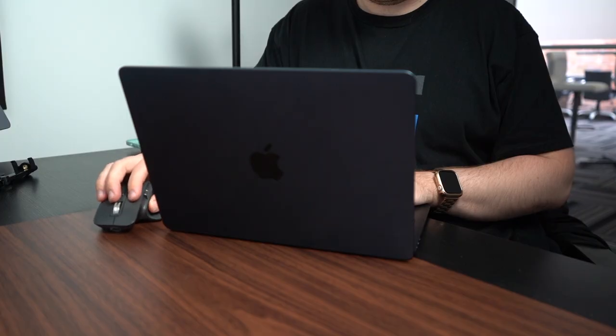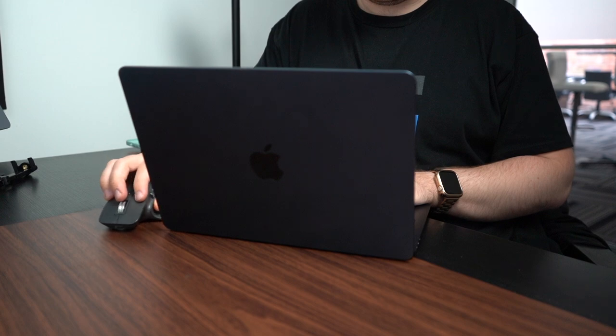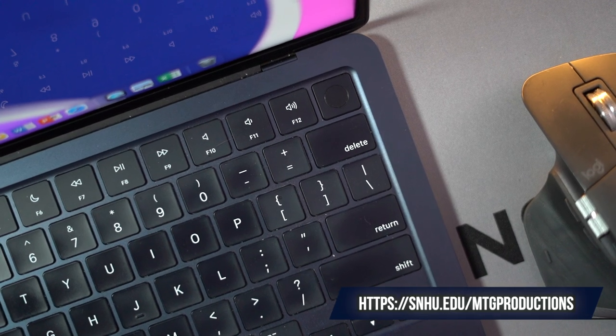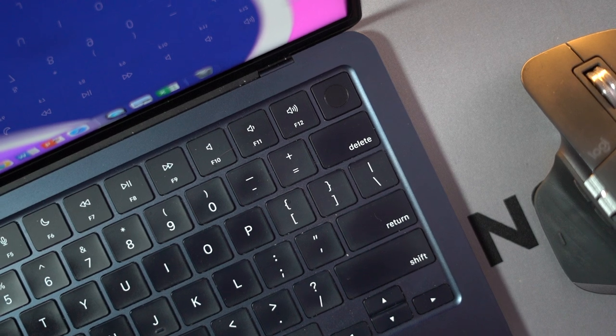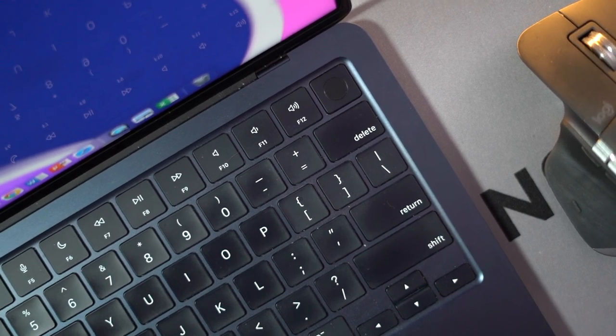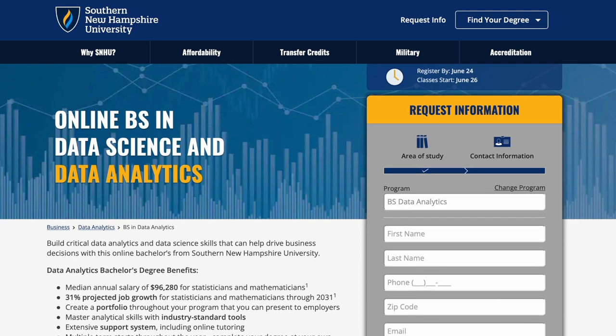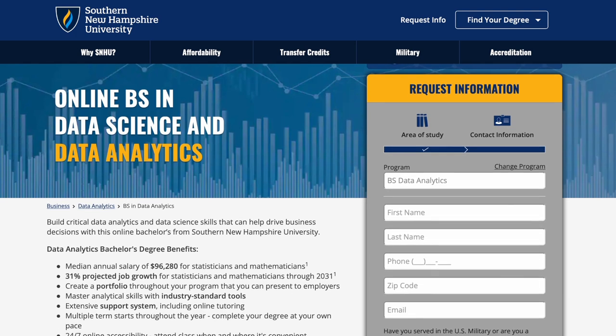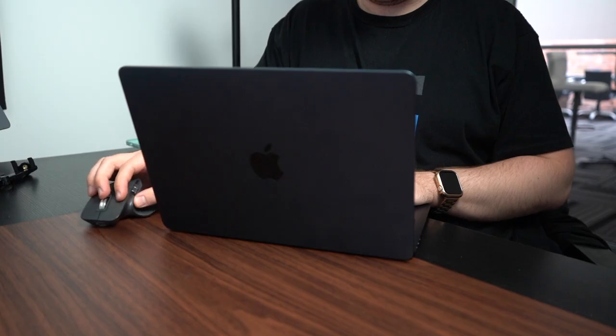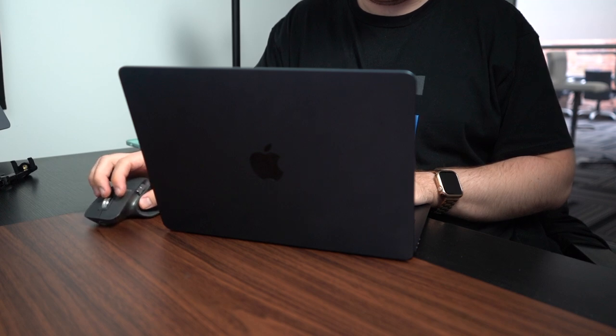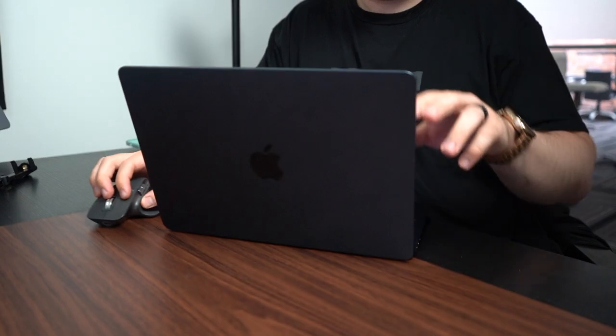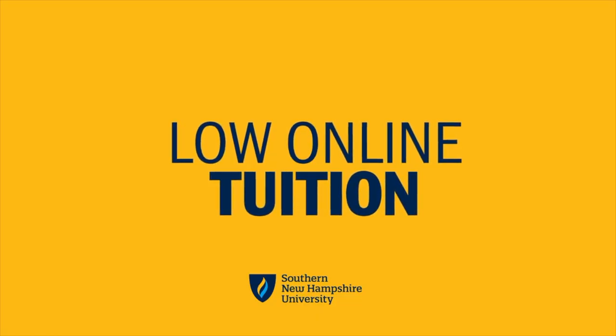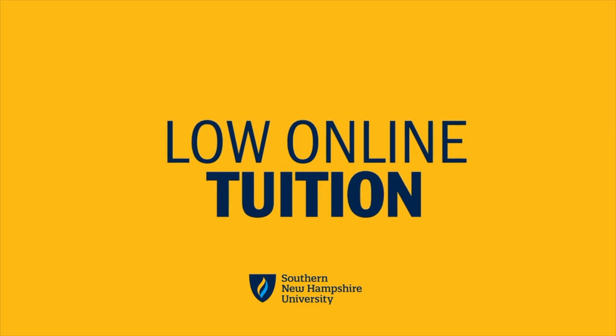SNHU is radically affordable. Their online tuition rates are some of the lowest in the nation. Go to snhu.edu/mtgproductions, which is also going to be linked in my description down below, to see what the current average annual salaries are for your desired program, and request free information about the program. When you request information, a real person is going to hop on a call and discuss how the program can benefit you personally. It only takes one click to find your calling.